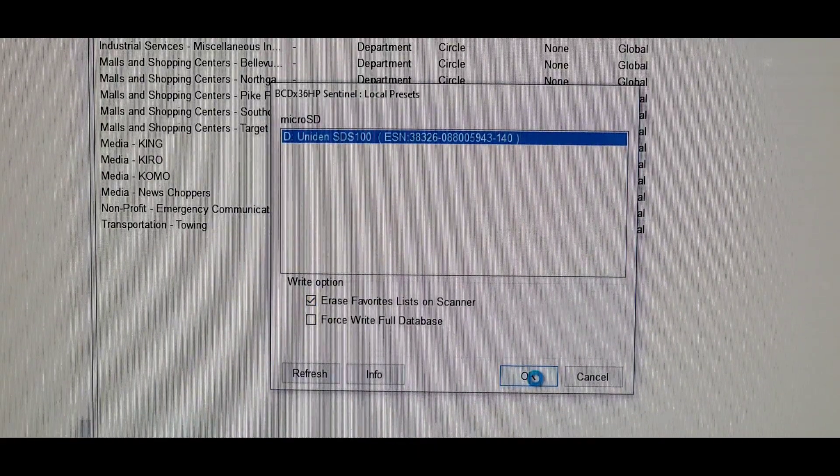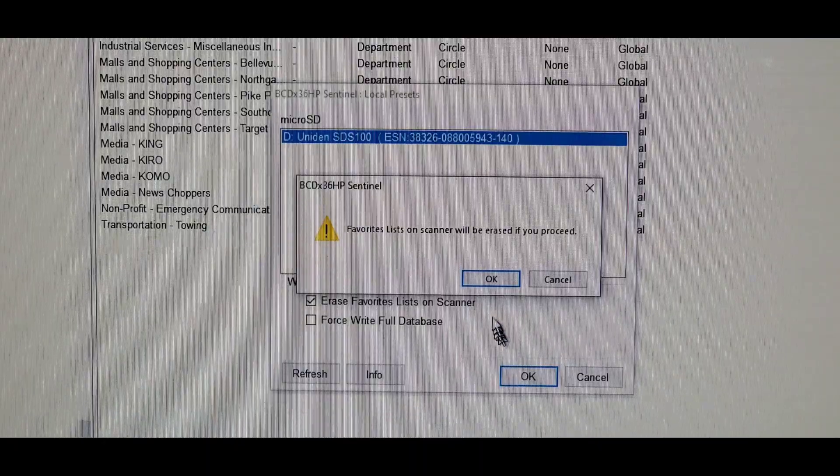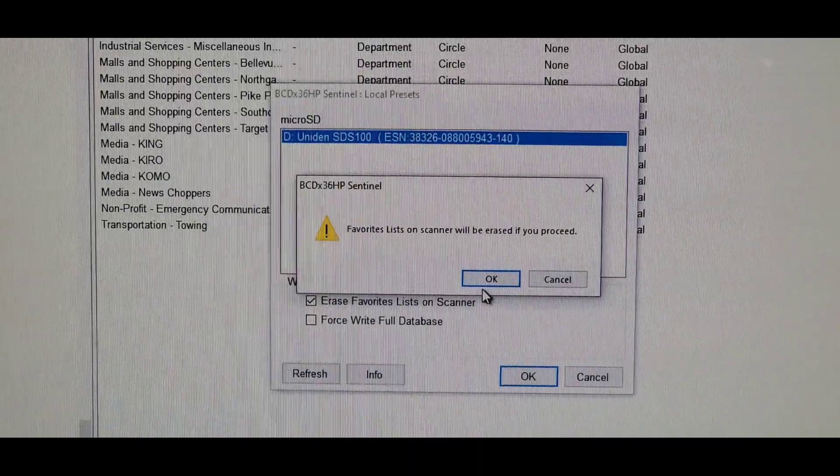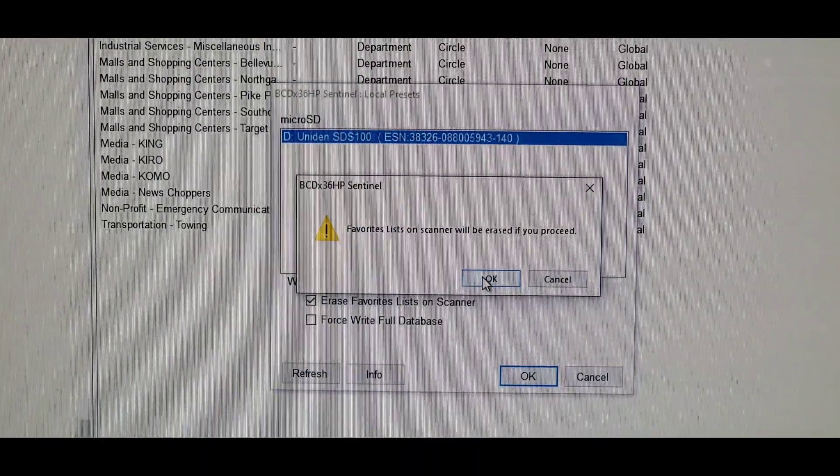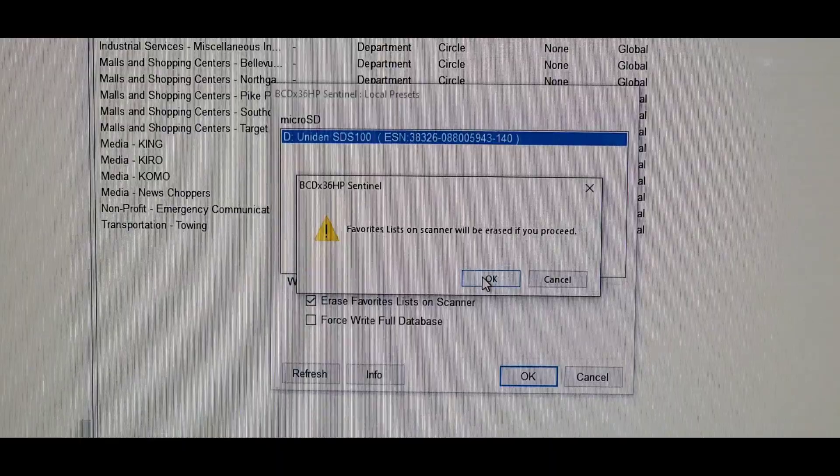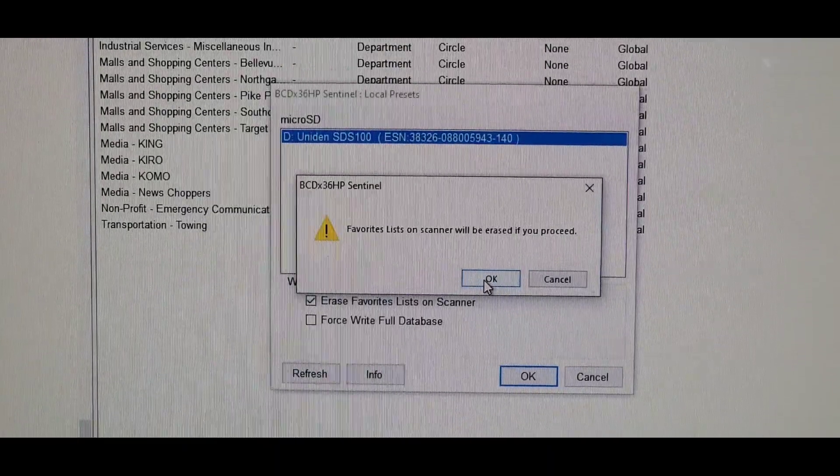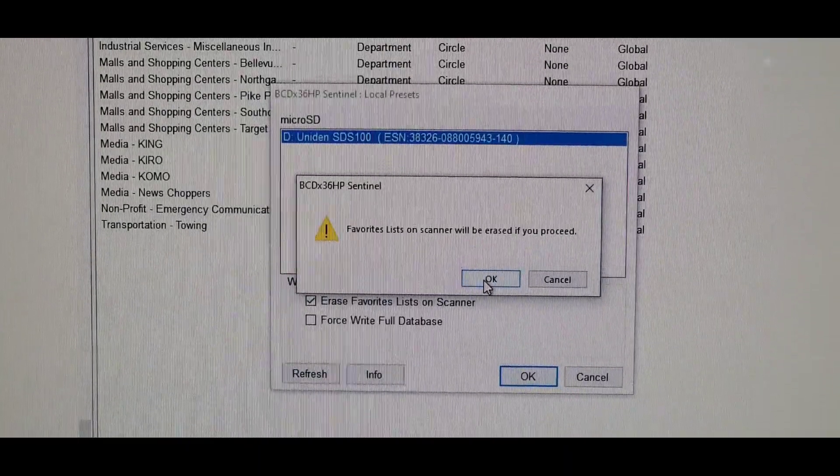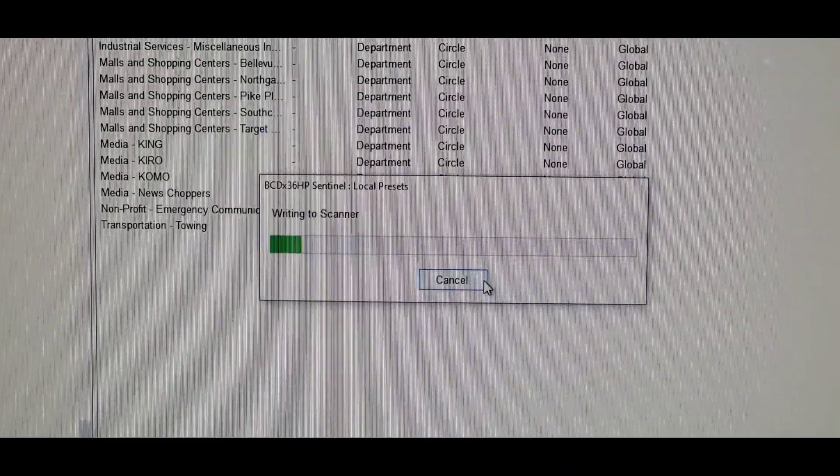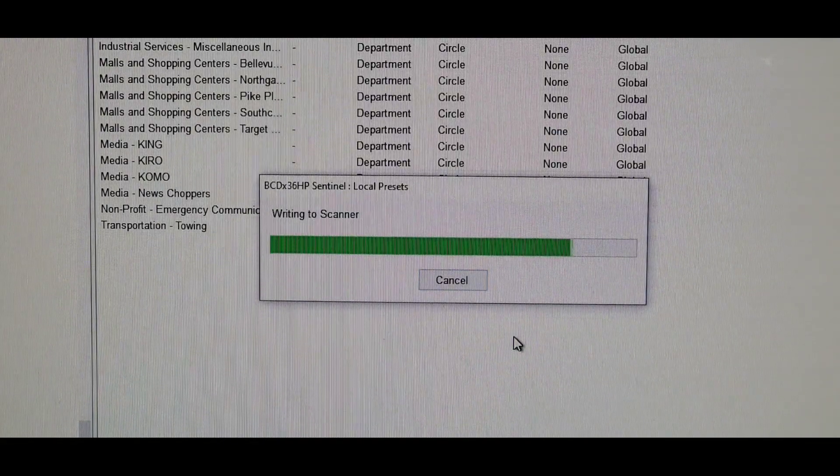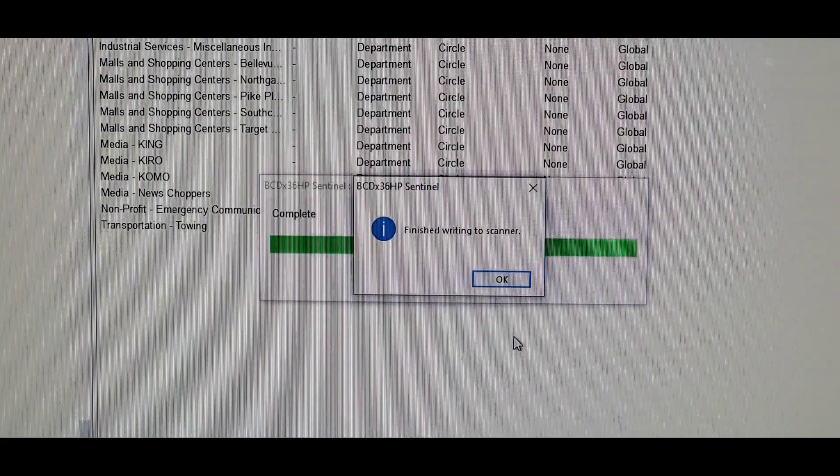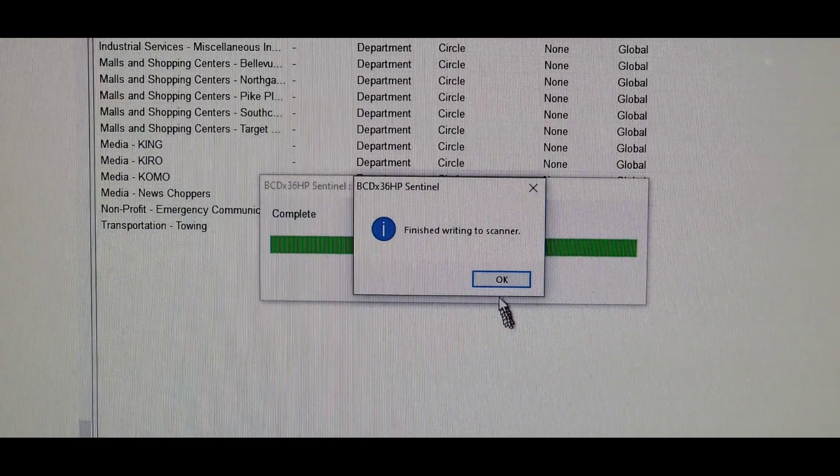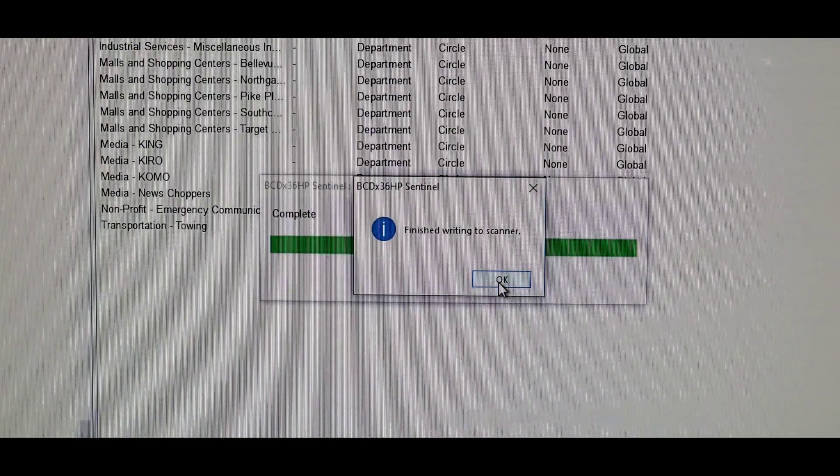What I usually do is click Erase Favorite List on Scanner. This gives you a fresh write from the computer to your scanner and will include all previous favorite lists plus the new one. Click Erase Favorites List on Scanner, then OK. It will give a caution that you're erasing everything, but it will all be replaced when you hit OK. Hit OK. It writes everything to the scanner, and it's in.